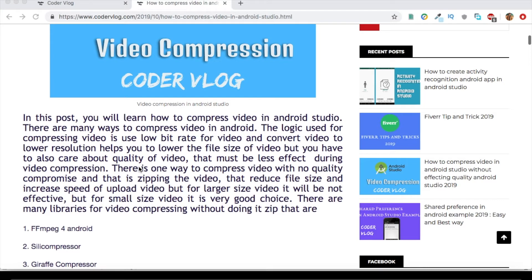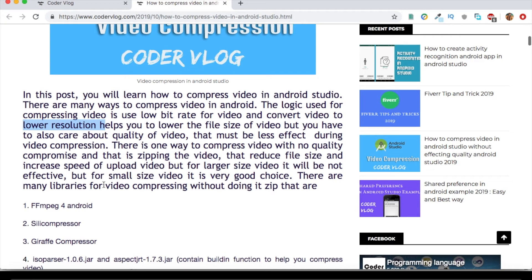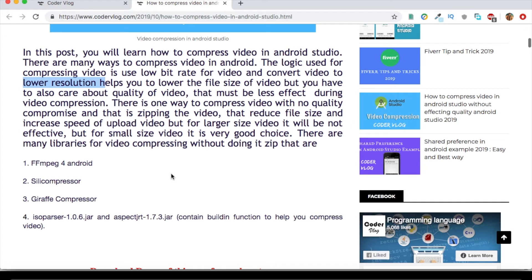Now let's talk about some practical work. What is the logic of compressing video in Android Studio? The logic is that you have to choose a lower bit rate for the video, and also convert the video to a lower resolution. Doing these two things will minimize the file size of the video, so you can easily upload your video file to the server.